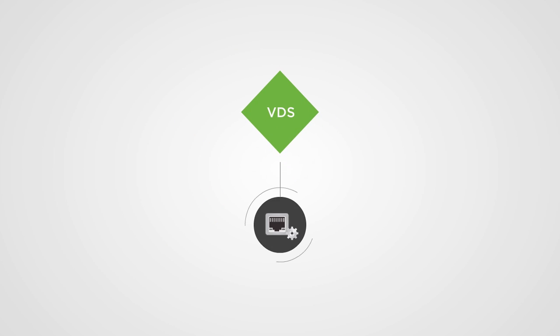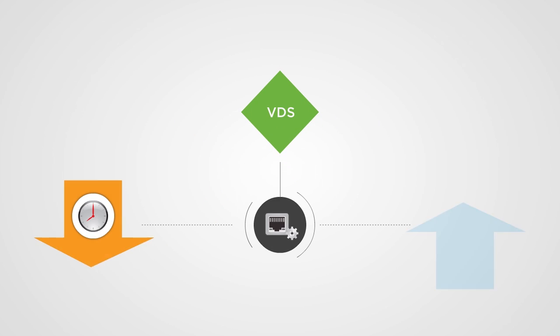It also enables software-defined network configurations, reducing operational efforts and delivering greater agility.